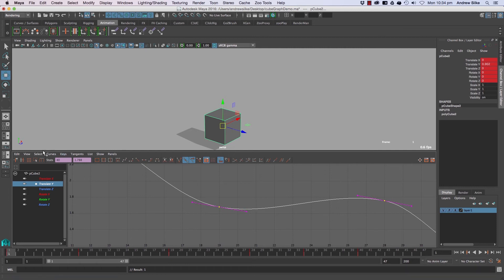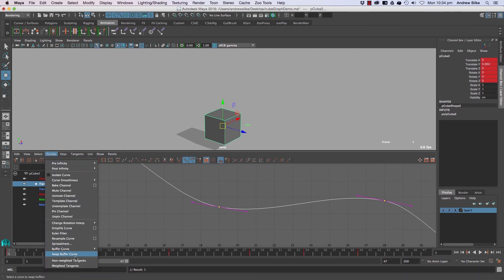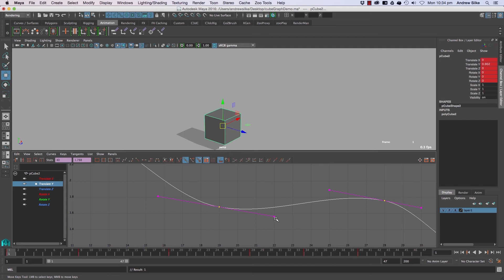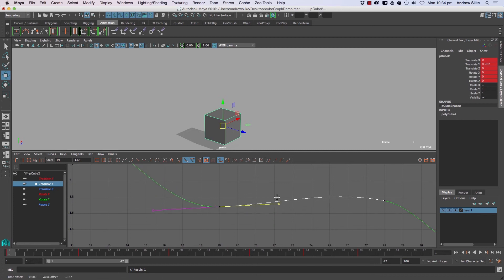If we switch to weighted tangents and by default don't have free on—if we've locked them—there'll be these little round balls that are solid. Then if we select one of the curves and unlock it, it will become these little hollow squares. There are three different types.